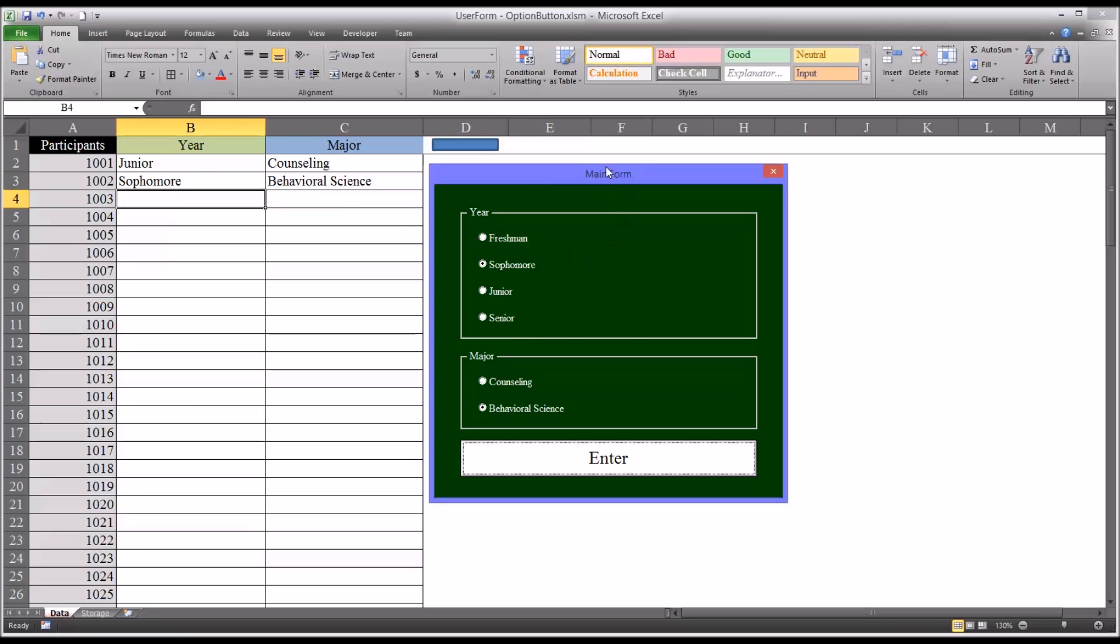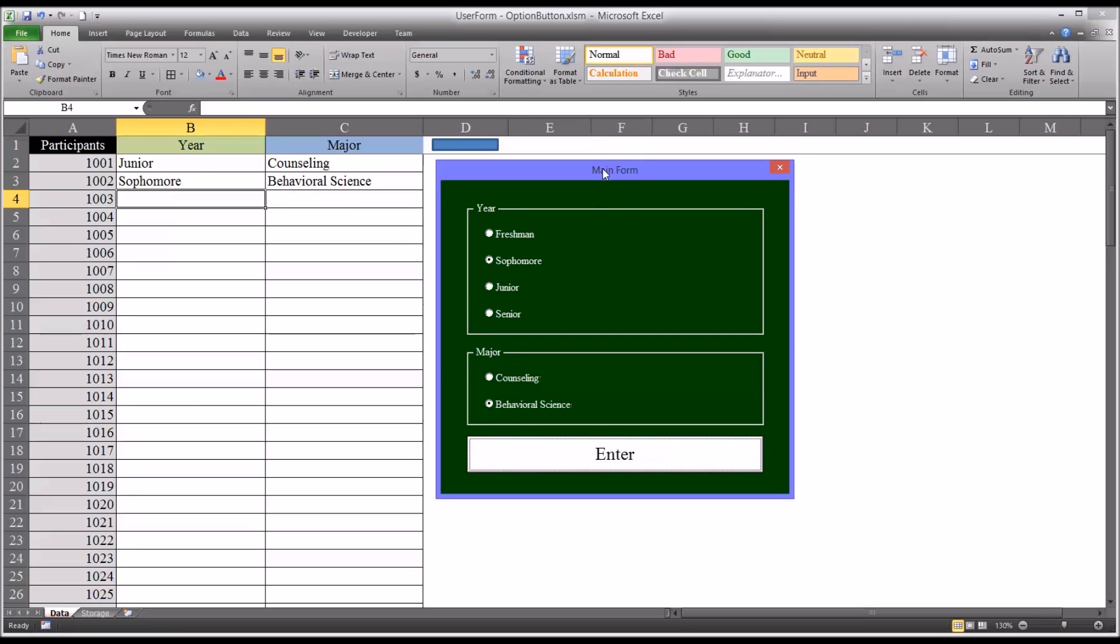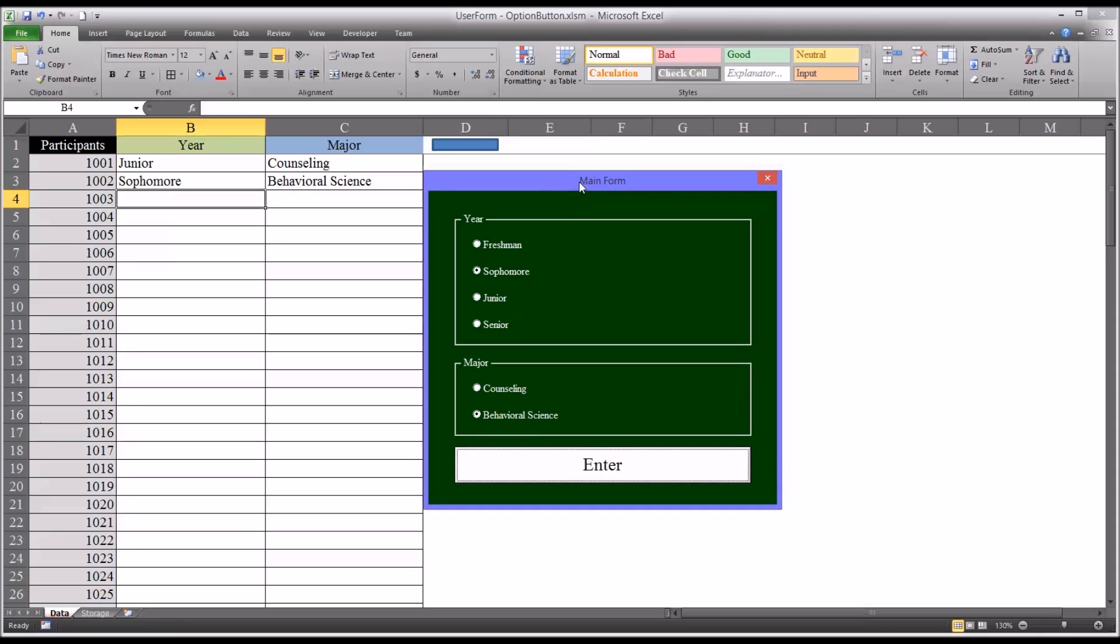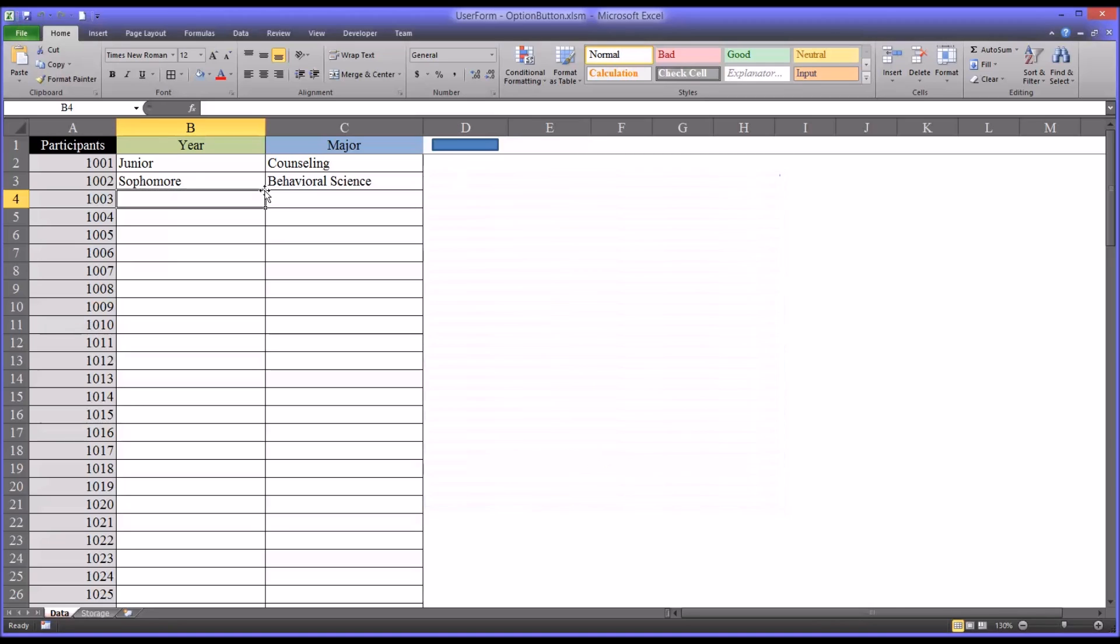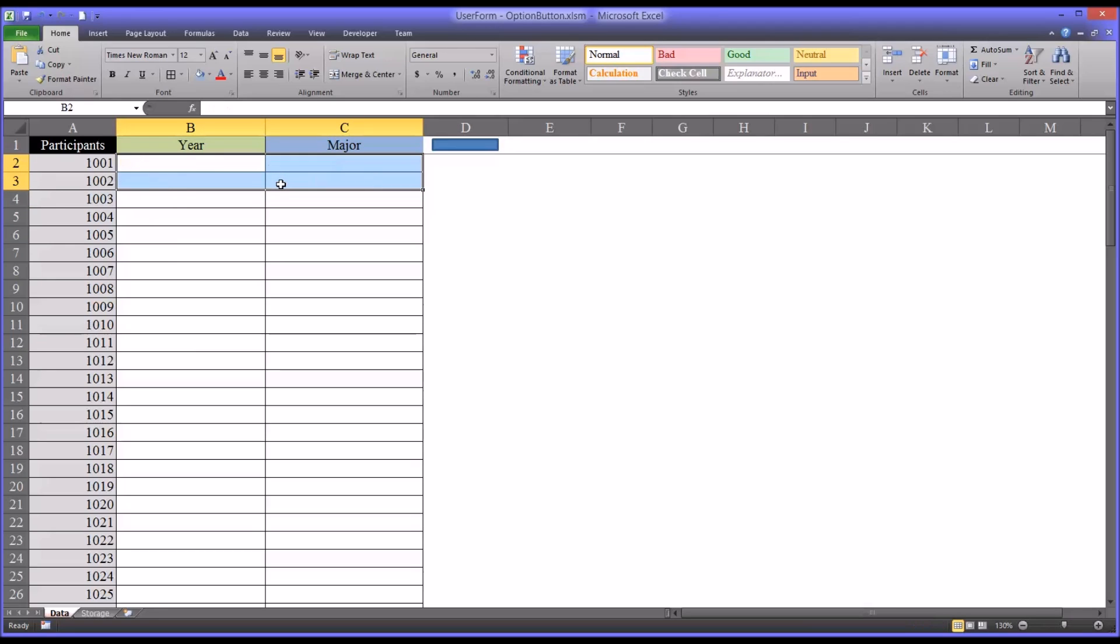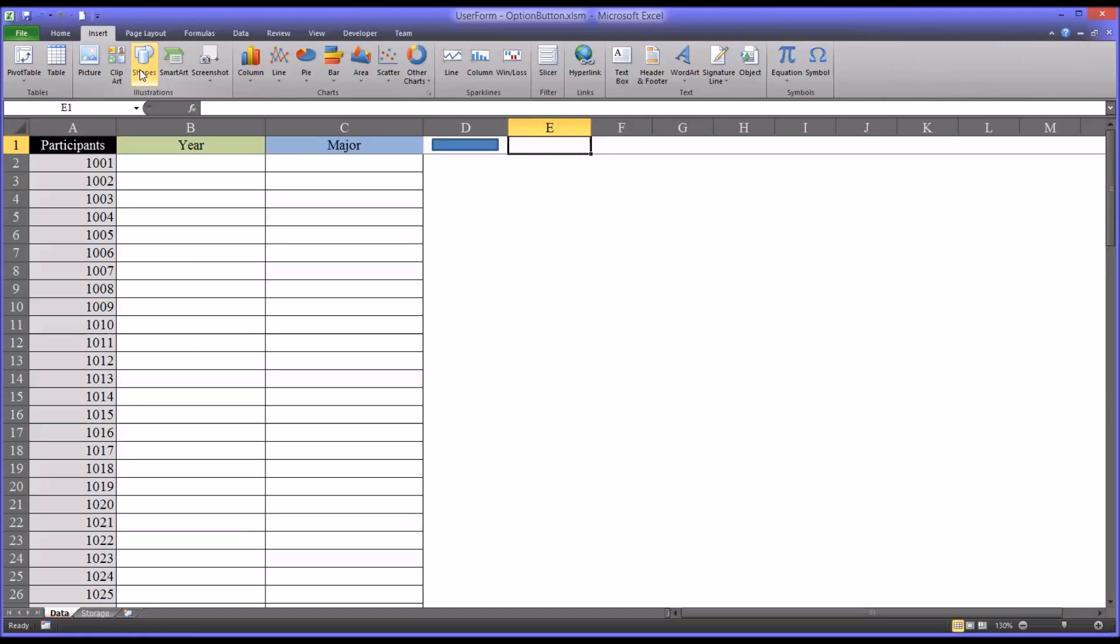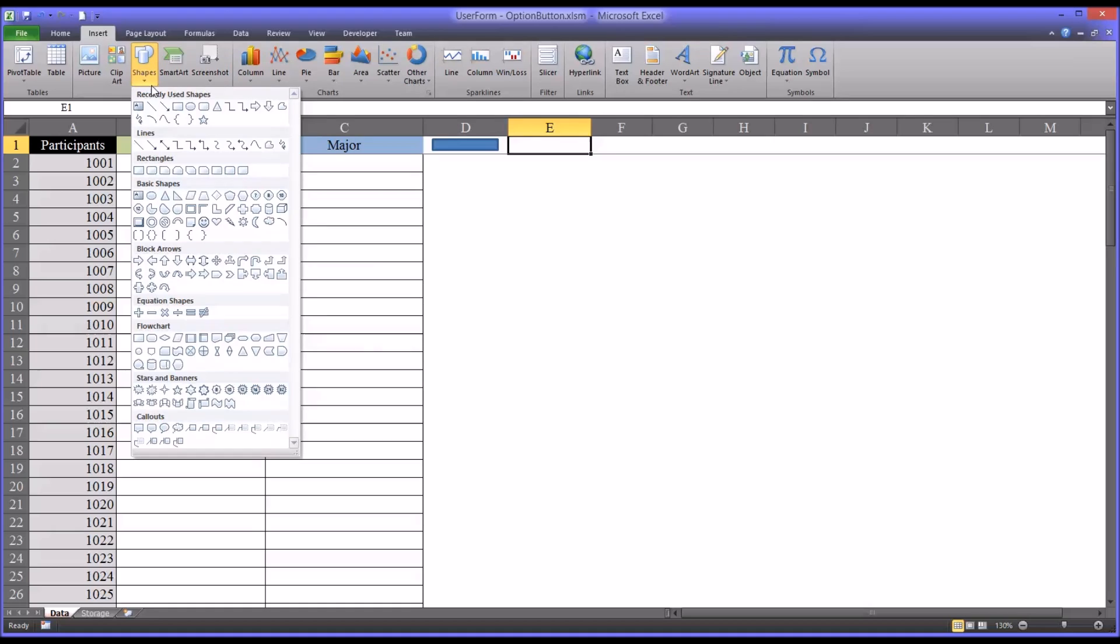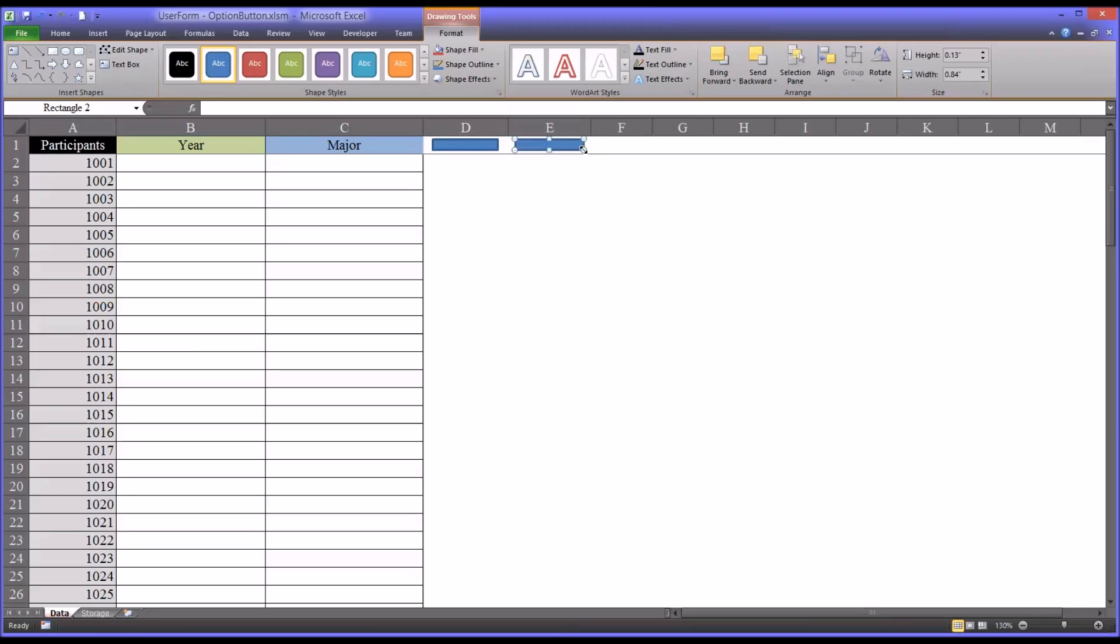I'm going to build this user form from the beginning to show you how I did it. So I'll start by closing this and clearing the data. I'm going to add another control, a rectangle to trigger the new form, and this one is blue by default. I'm going to make this one green.